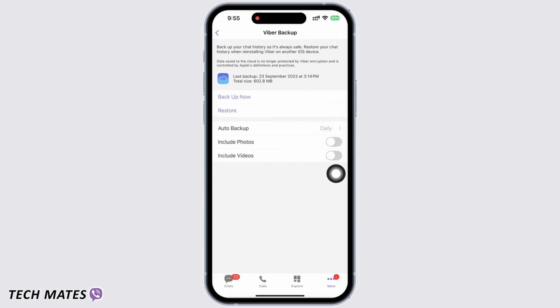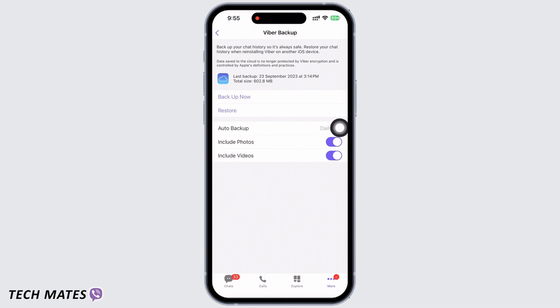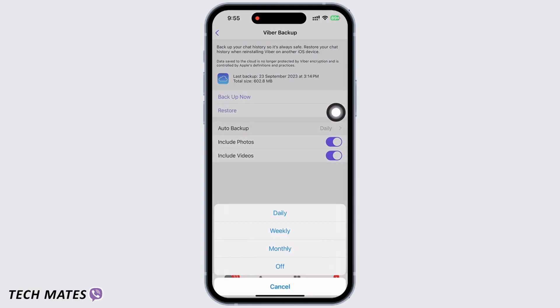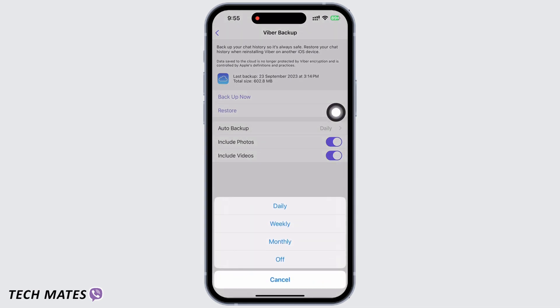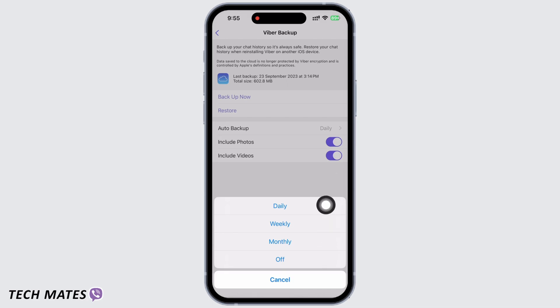If you want to back up photos and videos too, go ahead and toggle on the button for 'Include Photos and Videos.' Also choose when you want Fiverr to auto backup — you can choose from daily, weekly, and monthly. The safest option is daily, so tap on that.